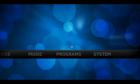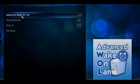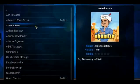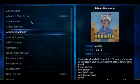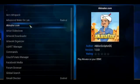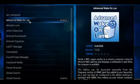So you go to Programs. If you don't have Advanced Wake Online enabled, go to Get More and search for it within the menu — go to Advanced Wake Online.